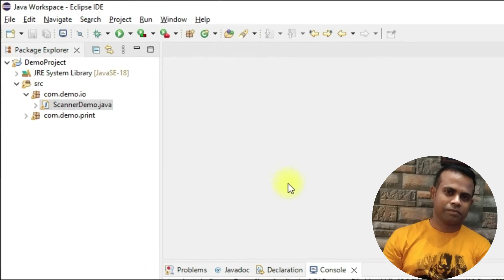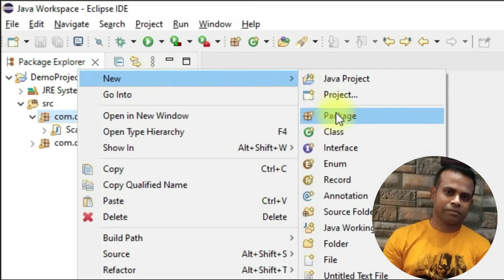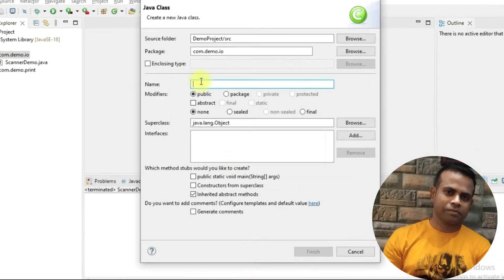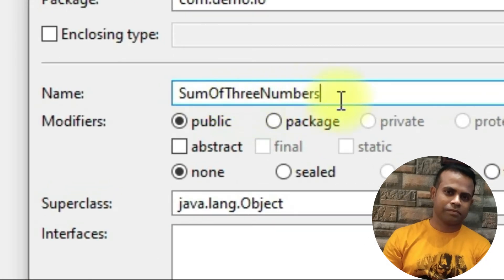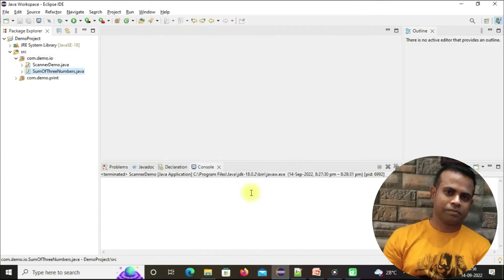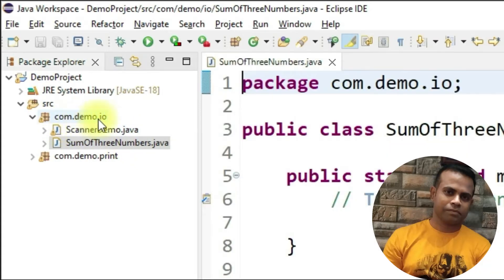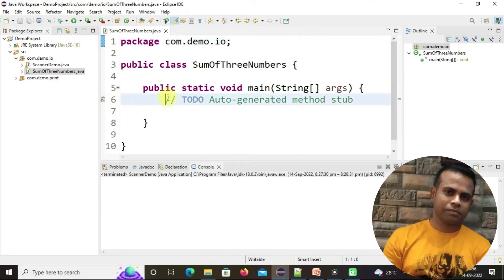Let's open Eclipse. I have already opened Eclipse, and last day we created the com.demo.io package. Under the same package I am going to create another class. Right-click, then New, then Class. Enter the name of this class: SumOfThreeNumbers. Check the naming conventions you already learned. Now click on public static void main, check it, and then Finish. It will create a SumOfThreeNumbers class under the com.demo.io package.